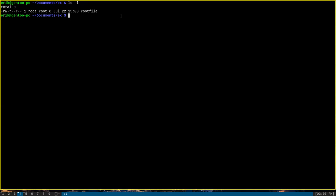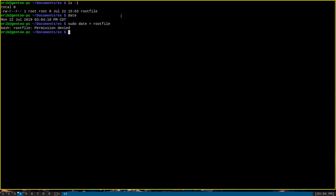Consider, for example, that we want to write the output of the date command to this file. You probably know that doing sudo date redirect to root file will fail because of a permission error. As you can see, it says bash root file permission denied. This is because sudo does not preserve its permissions for the date command across the redirect.